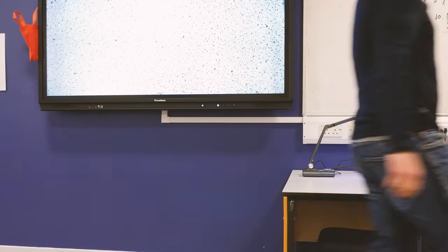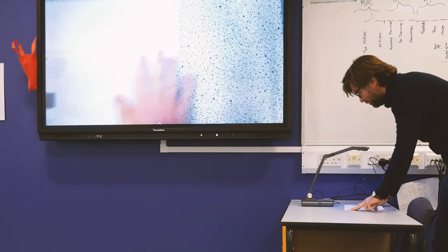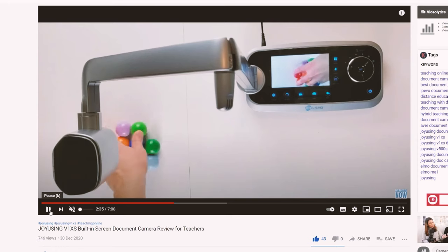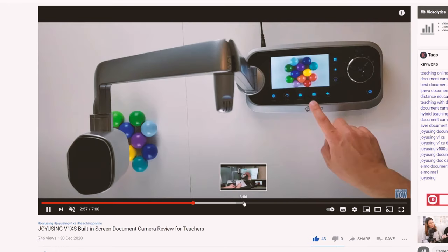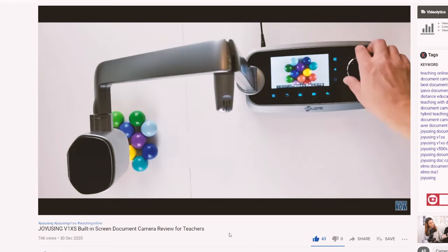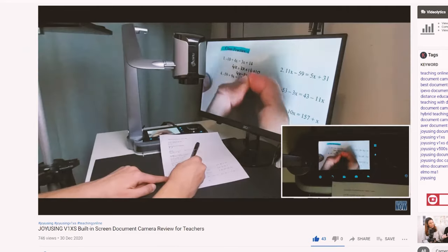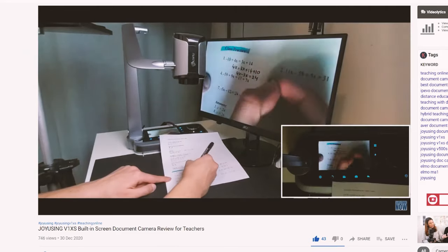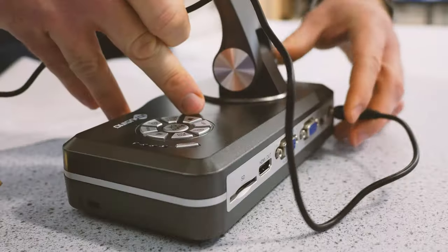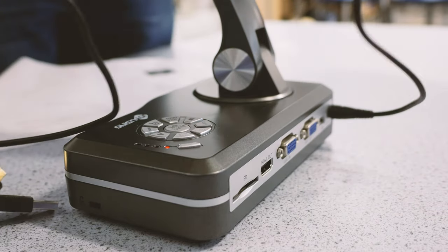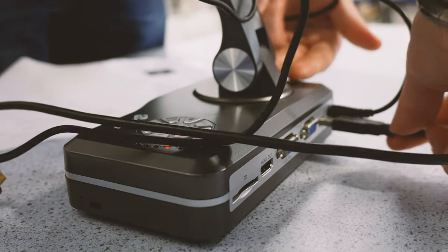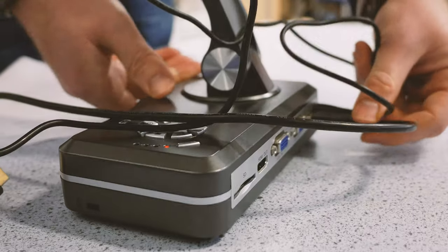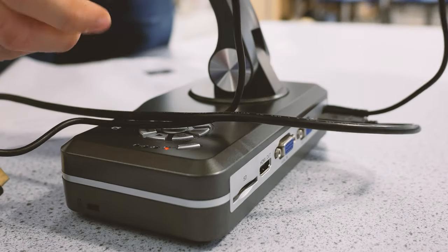Joyusing actually have out a visualizer that has a screen actually built into it. MathMathX has a review of that and I'll link that up here. And that's quite cool because you can check your work's in focus. You can see what the kids are seeing actually without having to look behind you. And it's just another step towards having that completely PC-free experience. So if that appeals to you and you want a PC-free visualizer, then definitely consider this one.